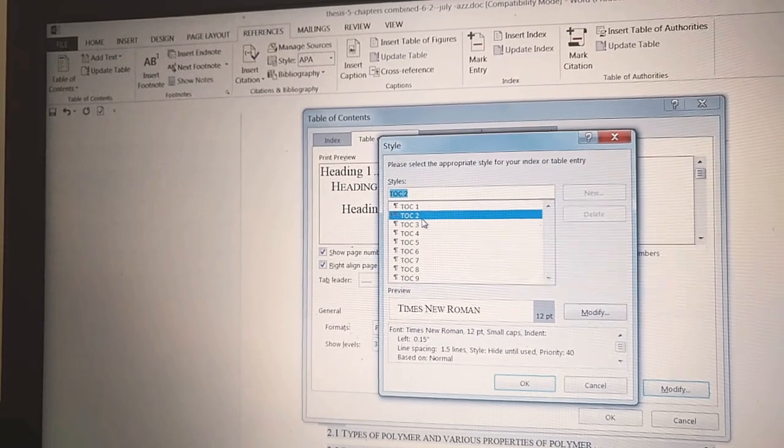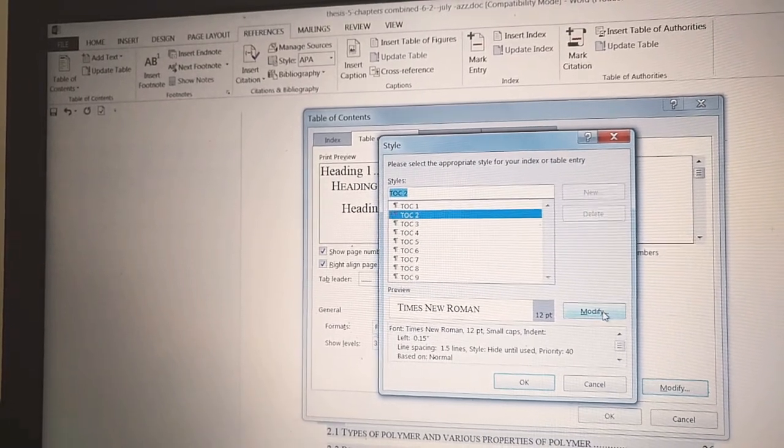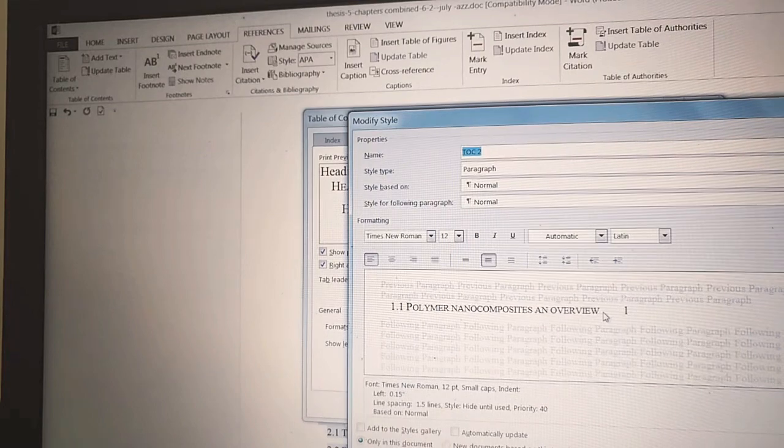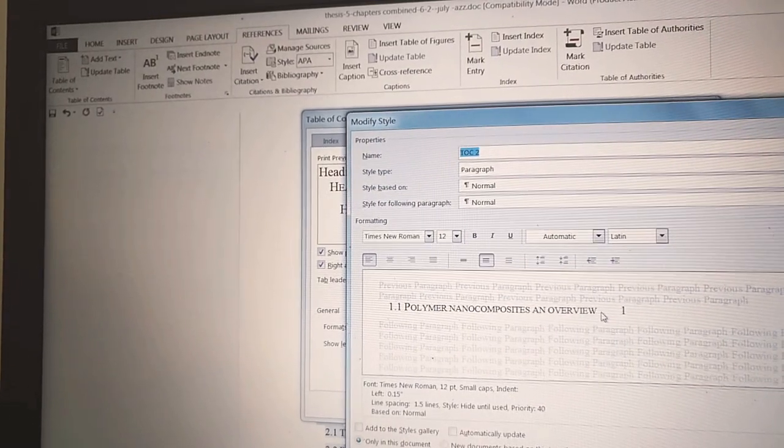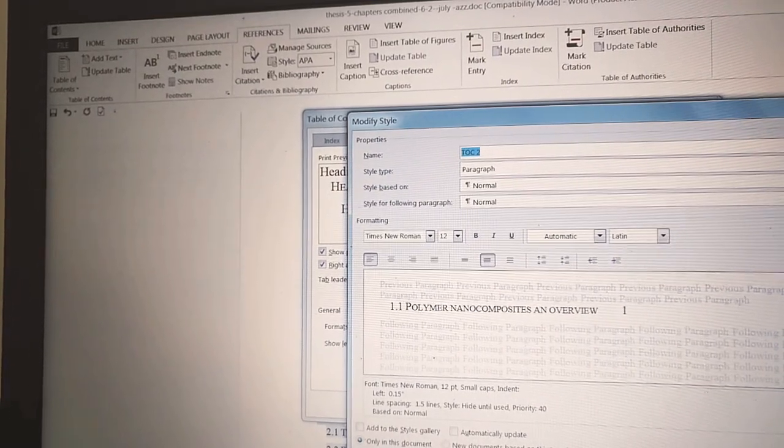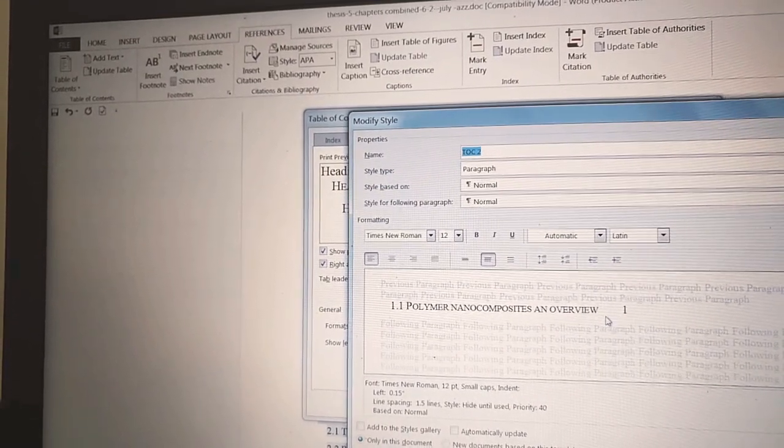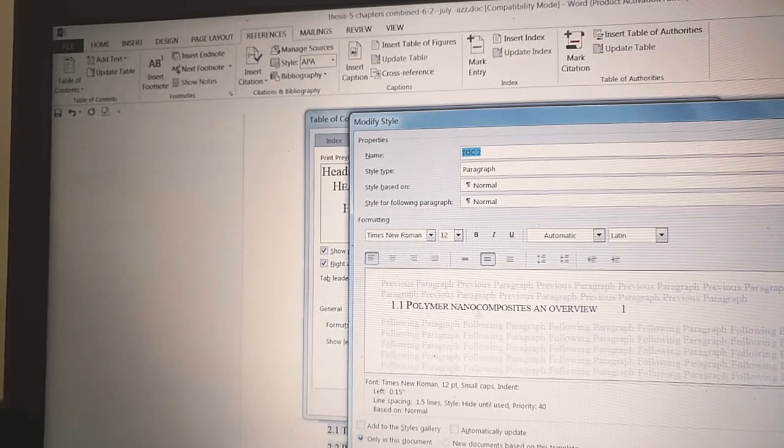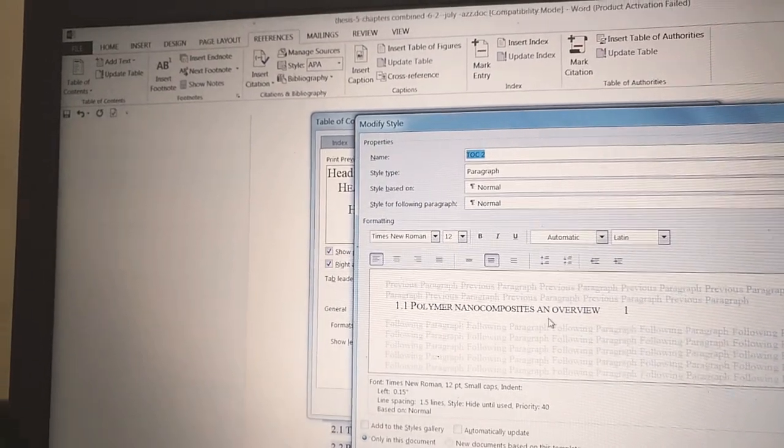Go to Modify and you see here all is capital, so now I will change it. Go to this Format tab.